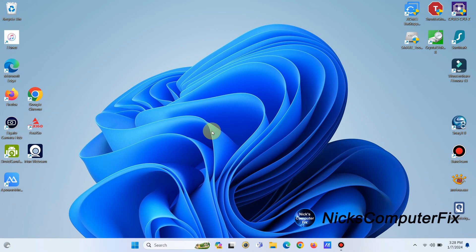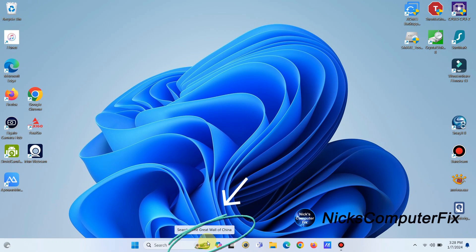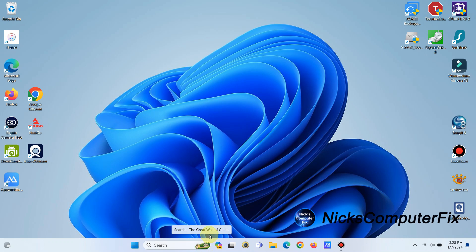Let's take a look at the picture icon down on the search bar, which can be very irritating to constantly see a different picture down there. As you can see, it can be anything — it can be the Wall of China, next day it could be a slice of pizza, you name it.